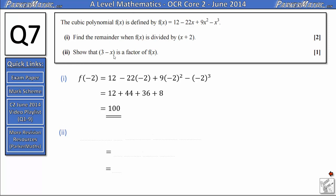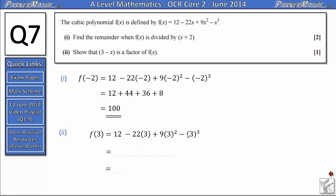In part 2 we need to show that 3 minus x is a factor of f of x. This time we're going to use the factor theorem: if we substitute in whatever makes the bracket zero, then if it's a factor the answer should be zero as well. So we're going to substitute in 3, because 3 subtract 3 is 0. So we get 12 minus 22 times 3 plus 9 times 3 squared minus 3 cubed. That gives 12 subtract 66, plus 81, minus 27, which equals 0. So we've shown that 3 minus x is a factor of f of x.